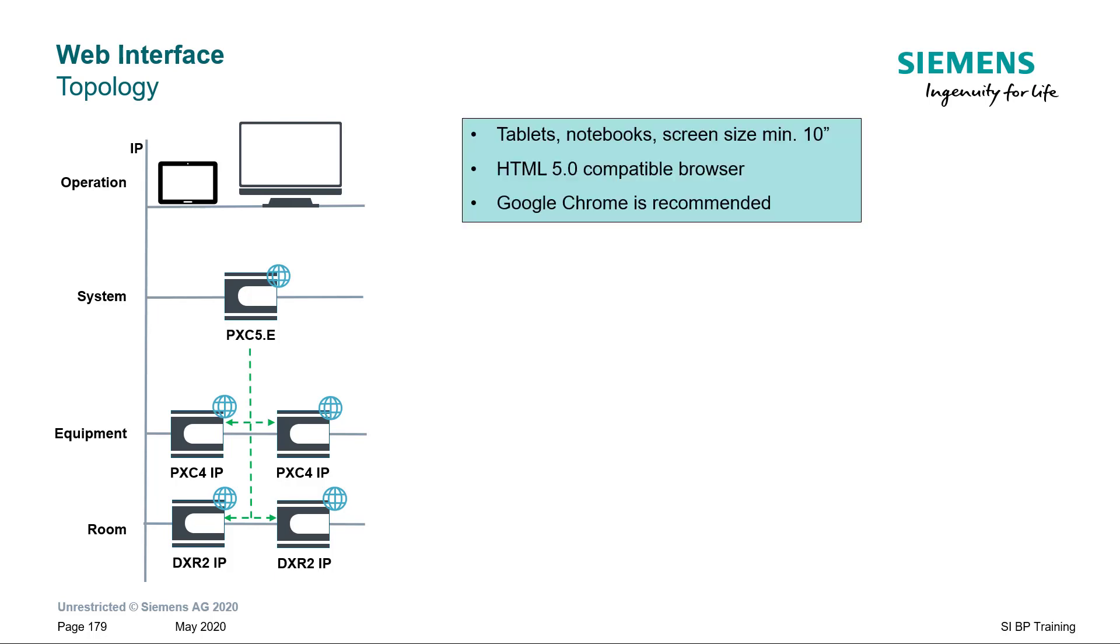It is recommended to use minimum screen size of 10 inches and a HTML5 compatible web browser.